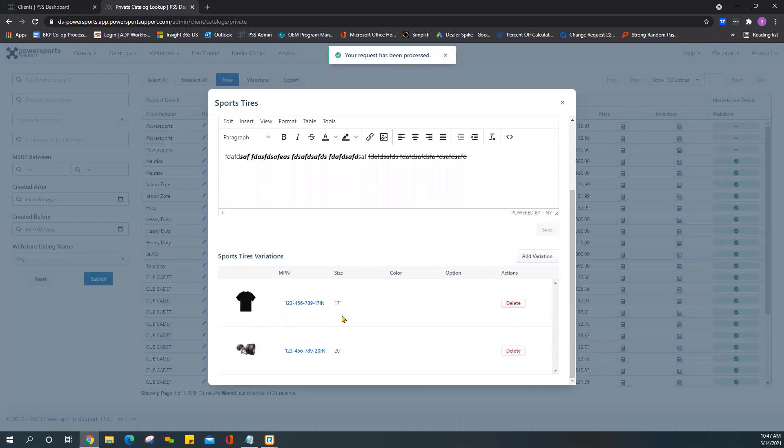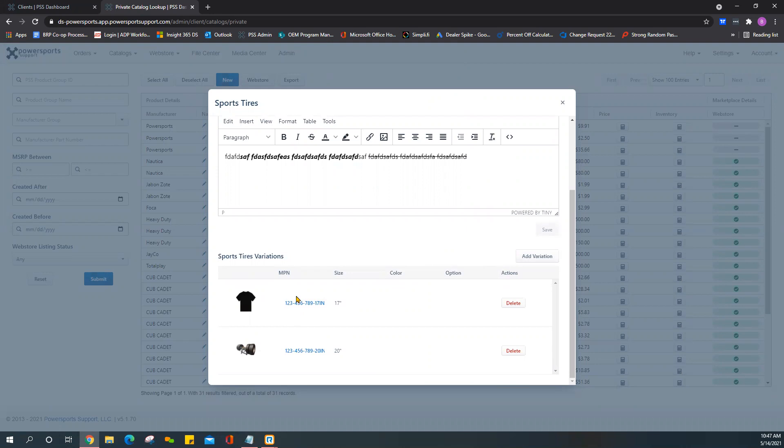Now you have a listing with two variations. Adding variations, keep in mind, does create the dropdown menu for your customer for this particular listing.